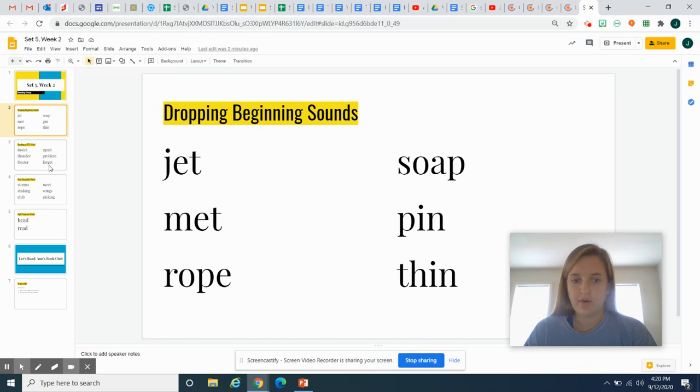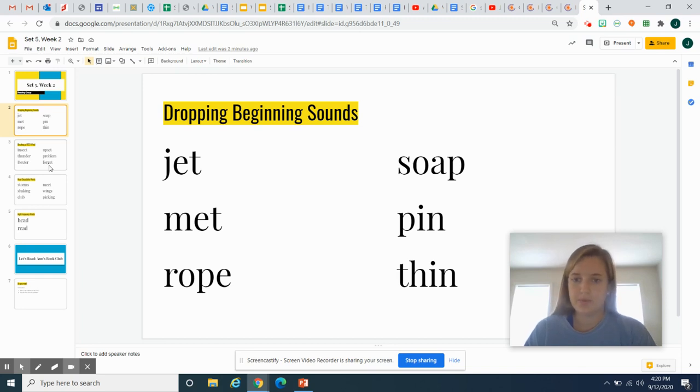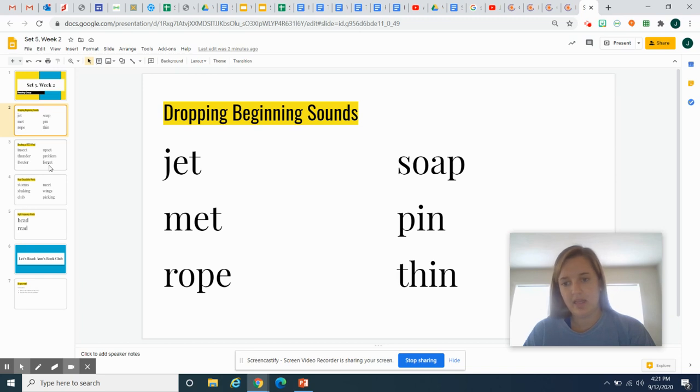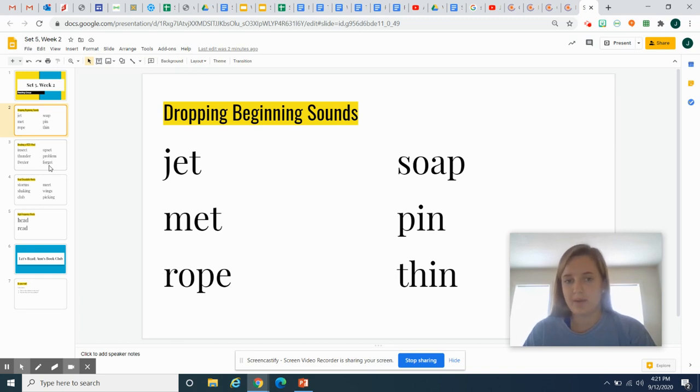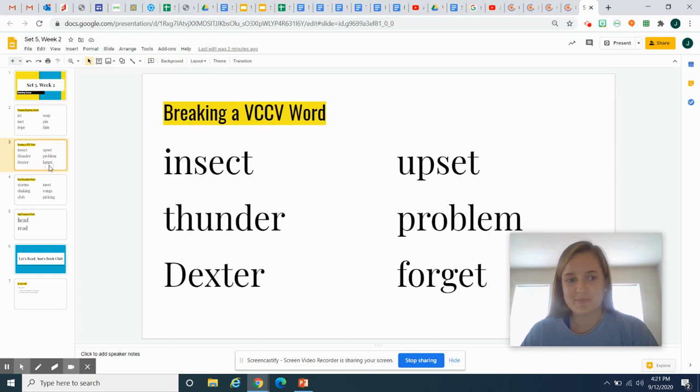Rope, ope. Soap, ope. Pin, in. Thin, in. Pause the video and you try. Say each word, and then say what it would be if you dropped the beginning sound. Great job. Welcome back.